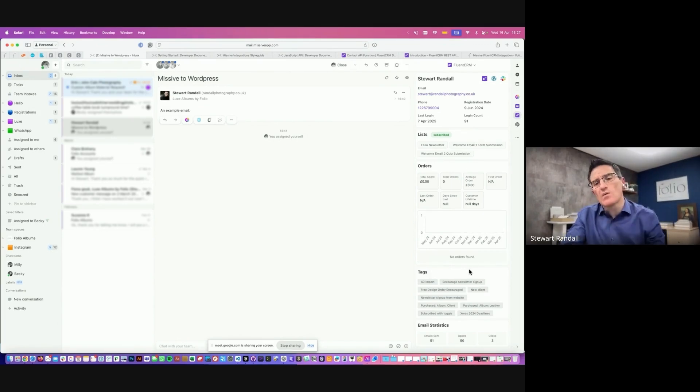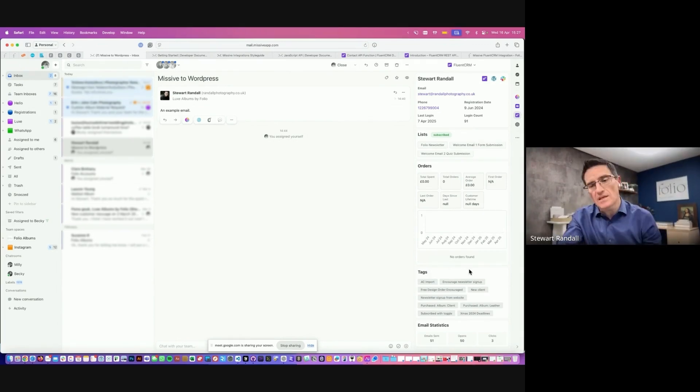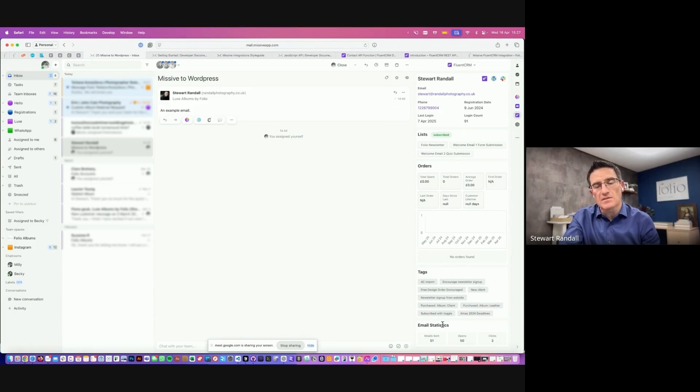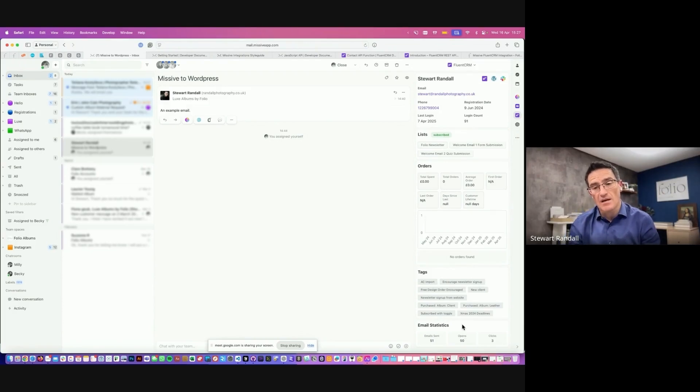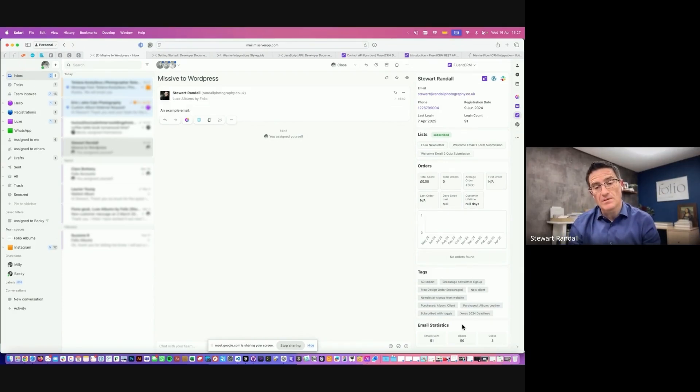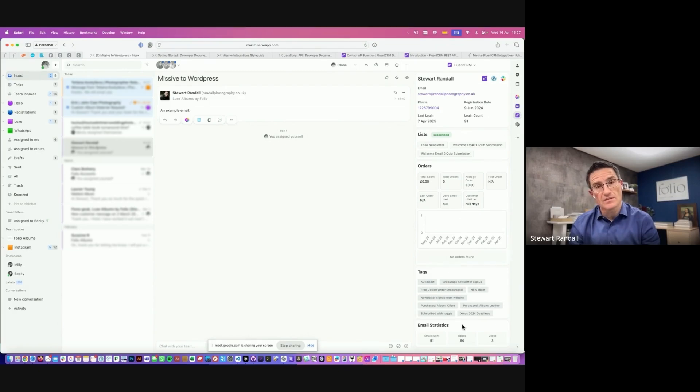And then at the bottom here, we have which tags that client has, and also email statistics. That is how many newsletters they have received from us, how many they have opened, and how many clicks they have made on those newsletters.